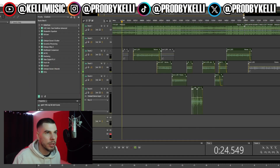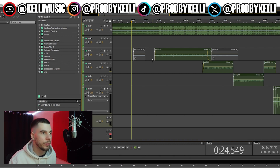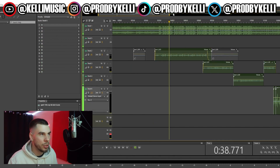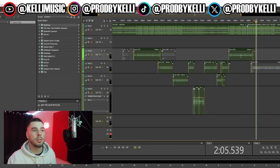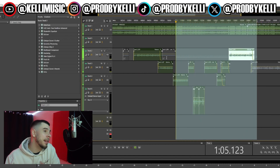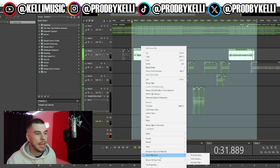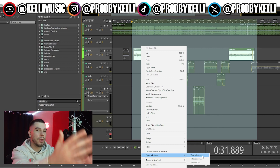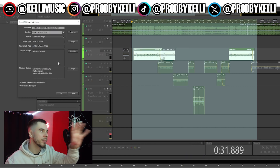Before I end this video, let me show you one more thing. You can also export just a specific section. Highlight whatever section you want to export — say you only want the chorus — then right-click and go down to Export Mixdown Time Selection. It will only export the section you highlighted. Same process as before.